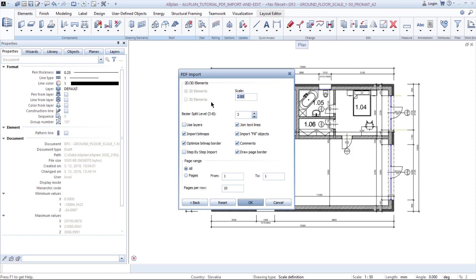In this case I am importing a 2D PDF, so it doesn't allow me to change it. Next you can see the scale area. If you are importing a PDF at the same scale as your drawing, keep the scale at 1 — for example, if you are drawing in 1 to 50 and the provided PDF is also 1 to 50.